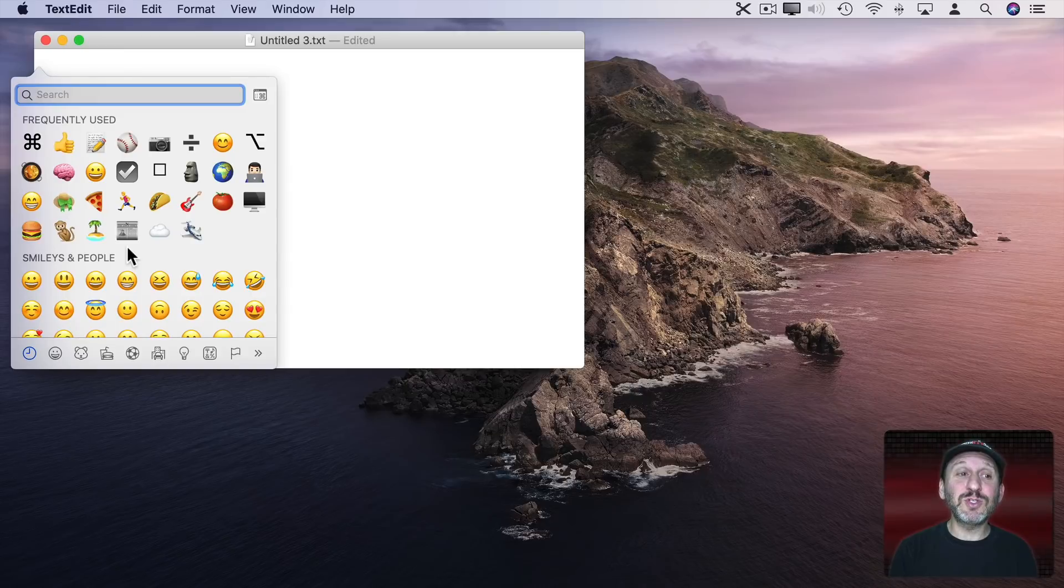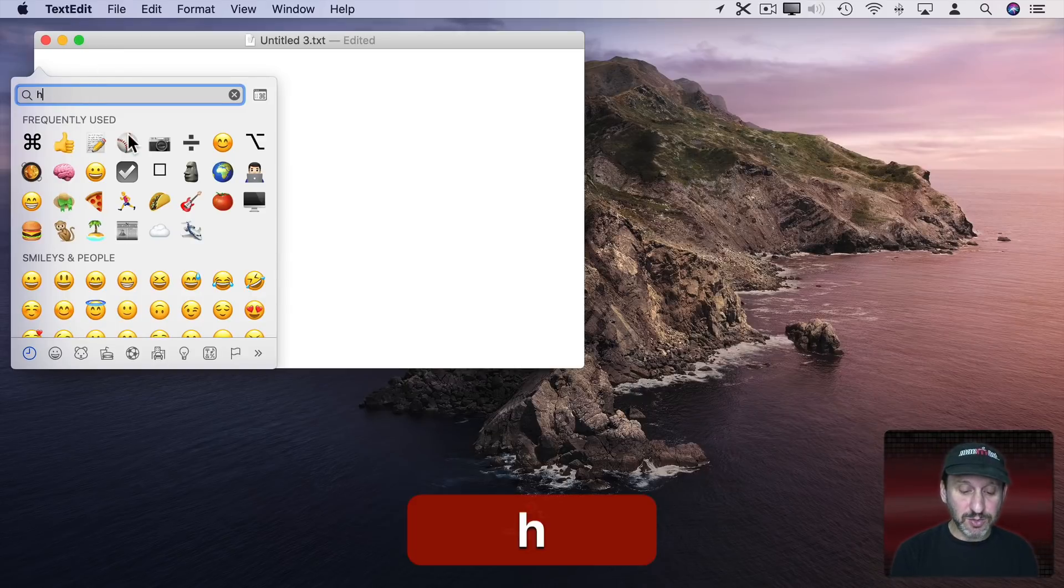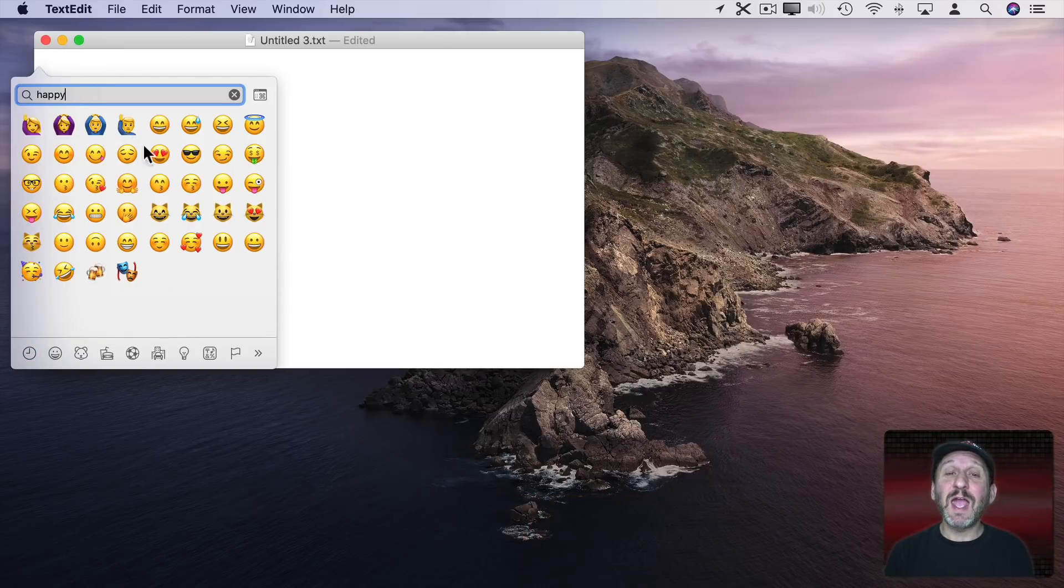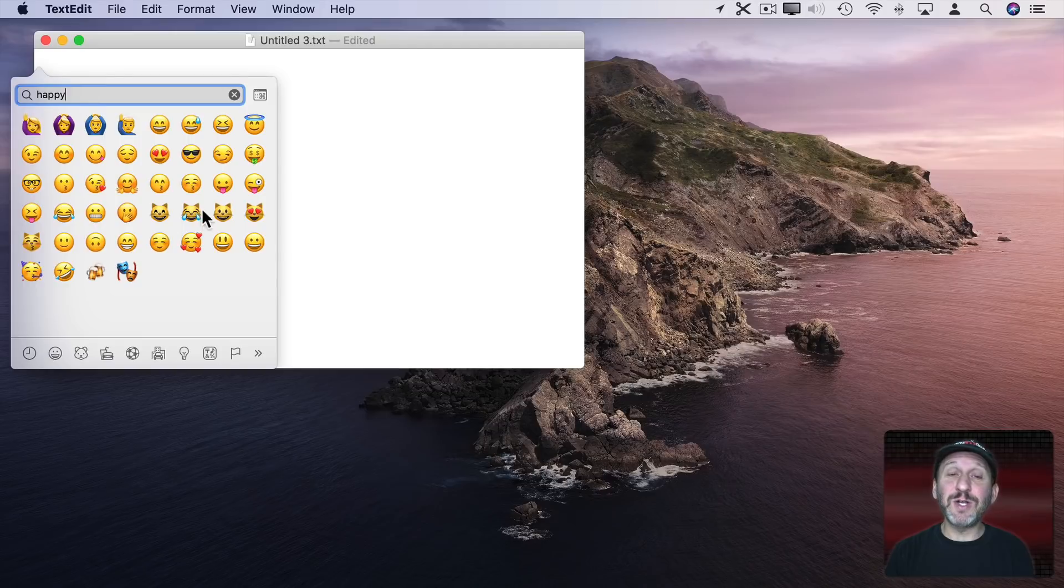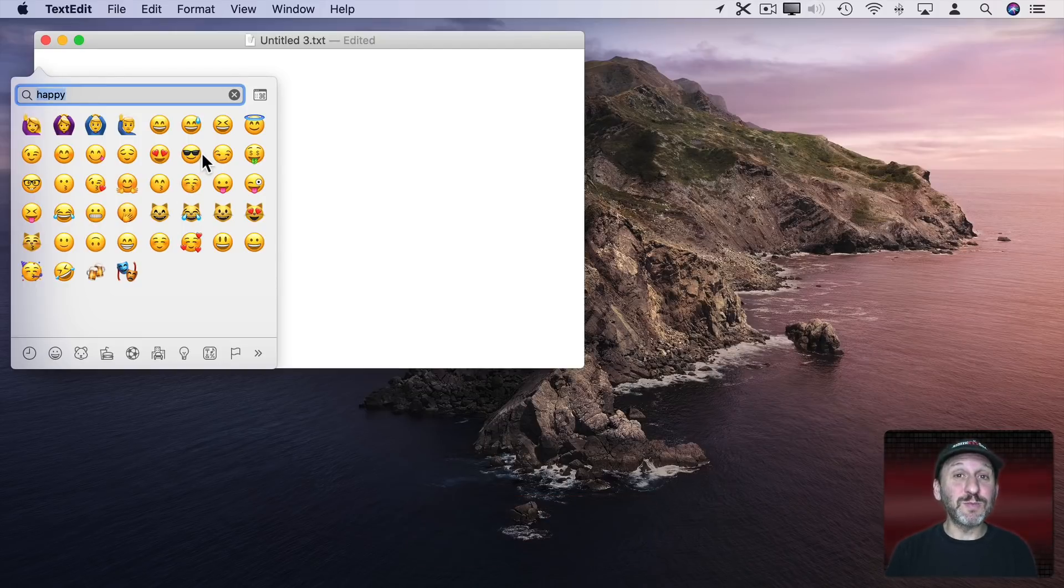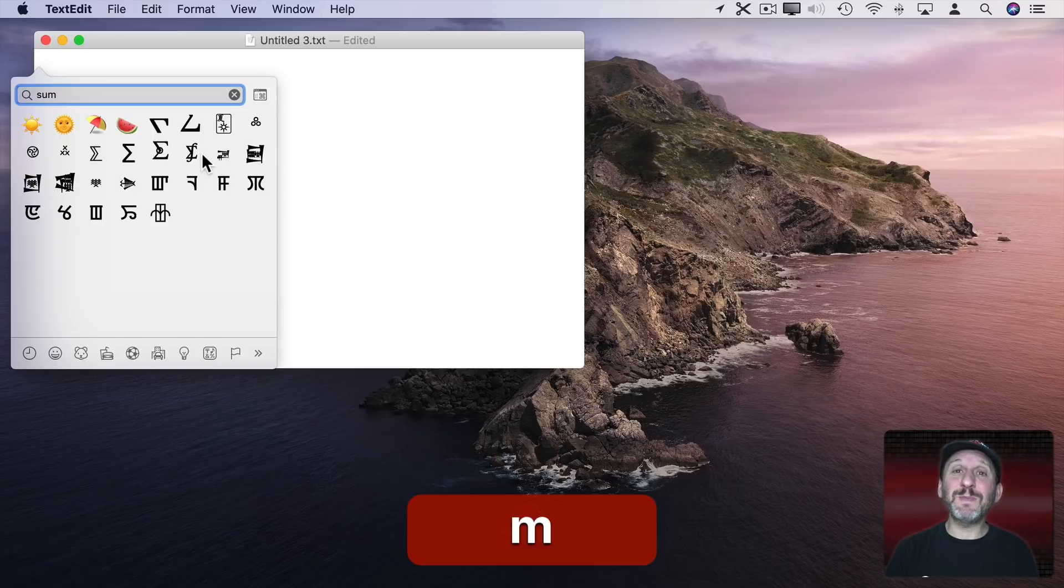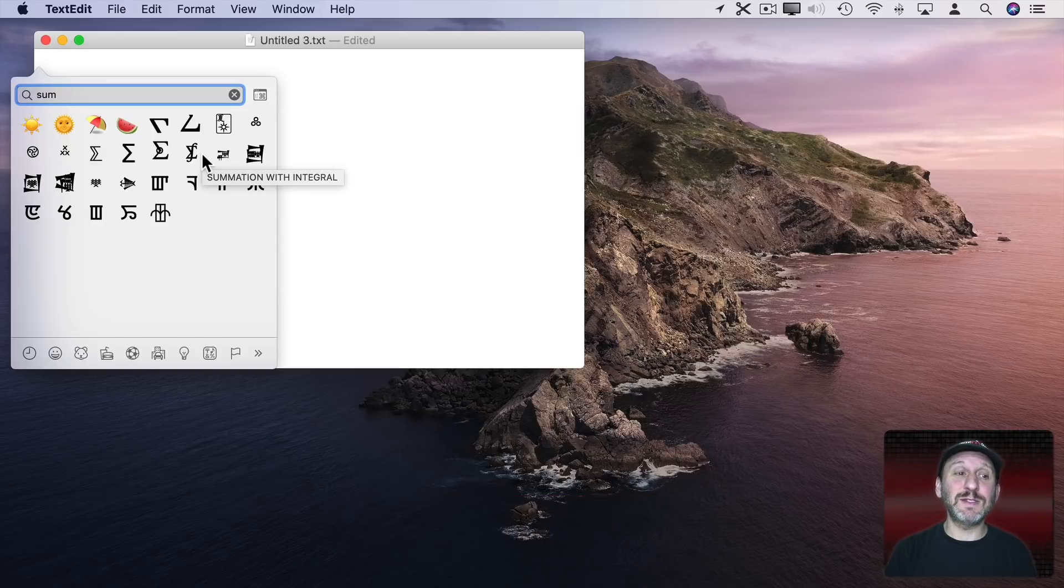Just use the Search field here at the top. So type something like Happy for instance and you'll get a bunch of emoji that have to do with Happy. If you're looking for some sort of symbol just type something that has to do with that symbol.